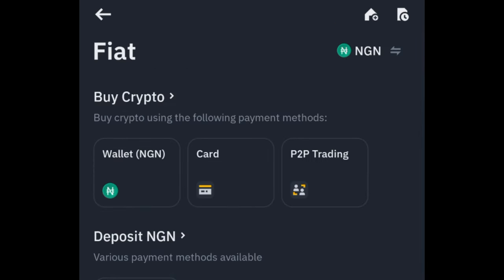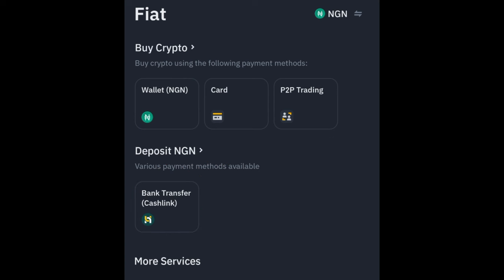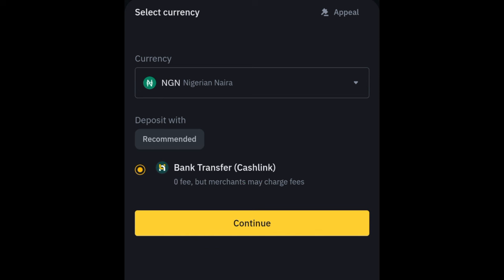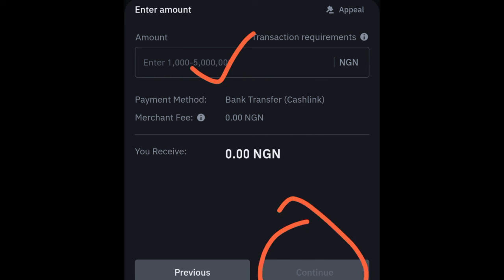Instead of clicking on P2P, you go ahead and click on Fiat. Once you click on Fiat, it brings you to this page where it says deposit NGN. You'll see where it says Bank Transfer with CashLink — that is the one you are going to click. Once you click on Bank Transfer with CashLink, it will bring you to this page. By default you're set to Nigerian, so select the NGN. Then put in the amount of money in NGN you want to deposit and click Continue.